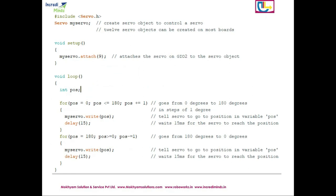This is a simple code — our switch code — which rotates the motor shaft from 0 degrees to 180 degrees.